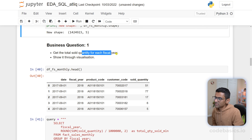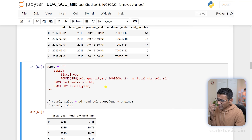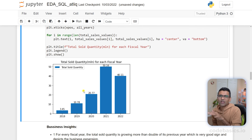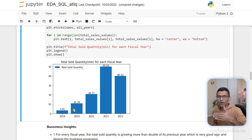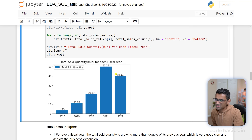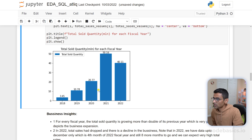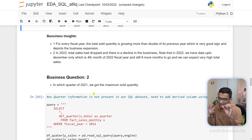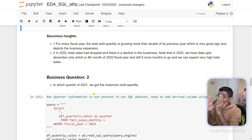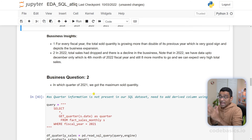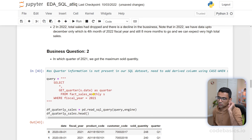A business manager might ask an ad hoc question like: can you get me the total sold quantity for each year and show me a bar chart? You can write a query to get that data and use the matplotlib library to plot that visualization. You can draw clear insights — from 2018 to 2021 the sold quantity doubled, showing rapid business growth, but in 2022 it slightly declined. Data scientists and analysts can pull data into Jupyter notebook and quickly write Python code, and they can also share this notebook with business users.